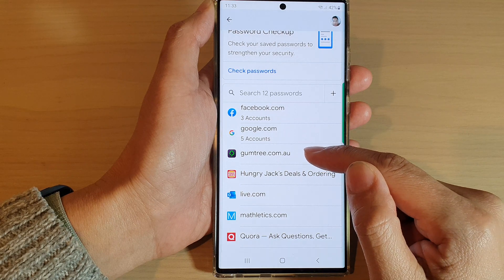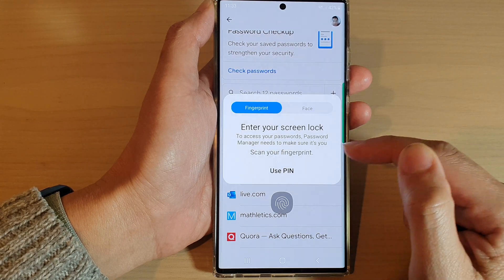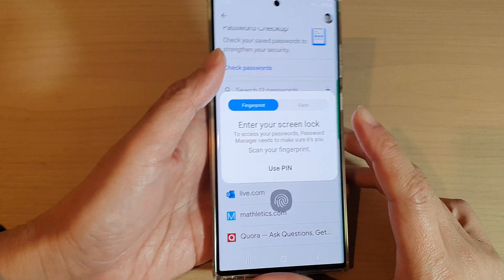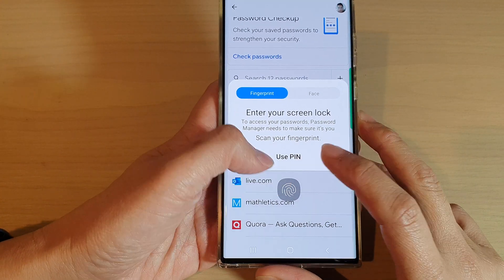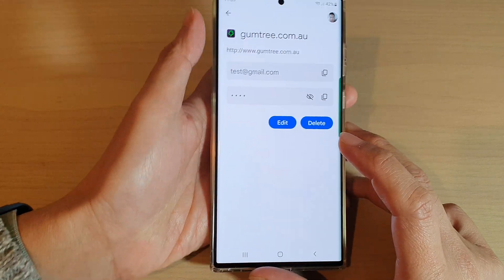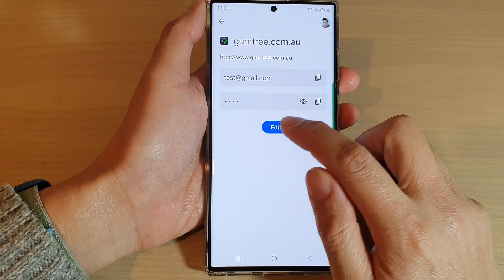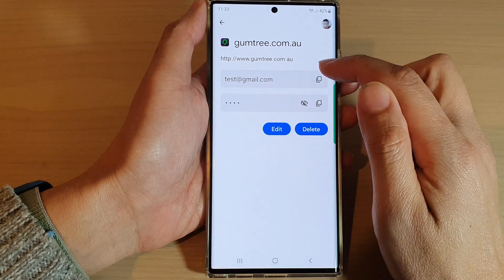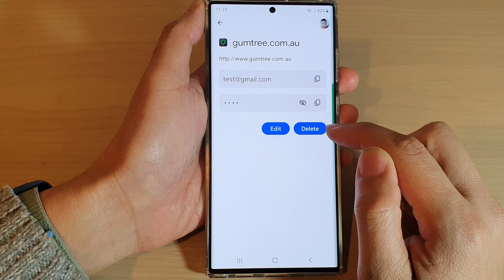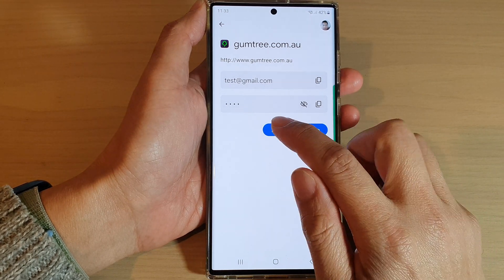So here, let's say I got this password from Gumtree. Tap on that and then we need to use a PIN or a fingerprint to sign in. In here, you can edit the username or password, or you can tap on the delete button.